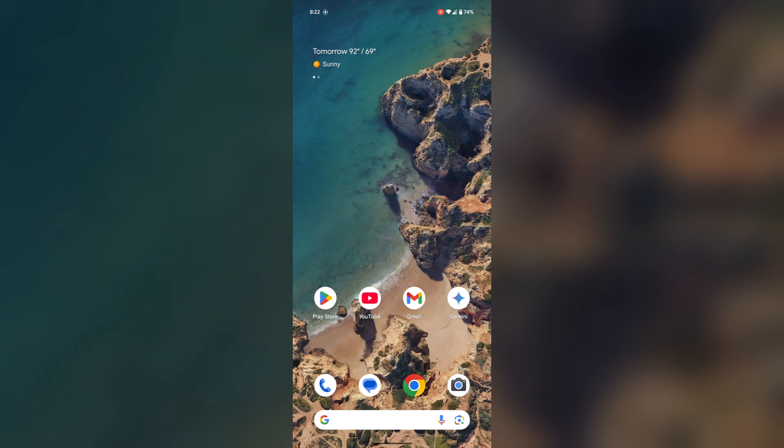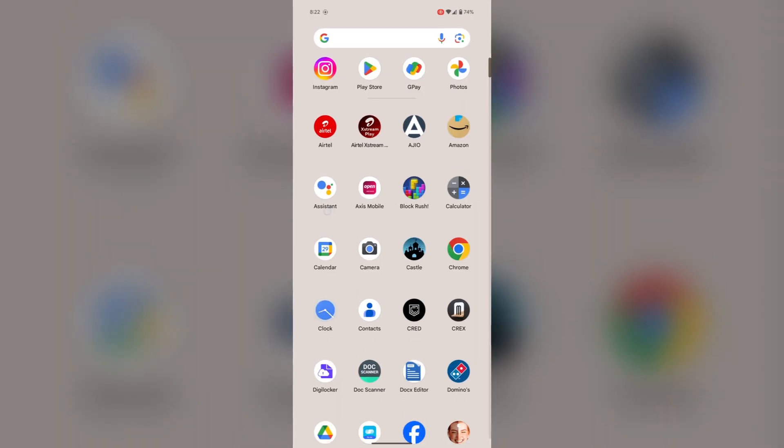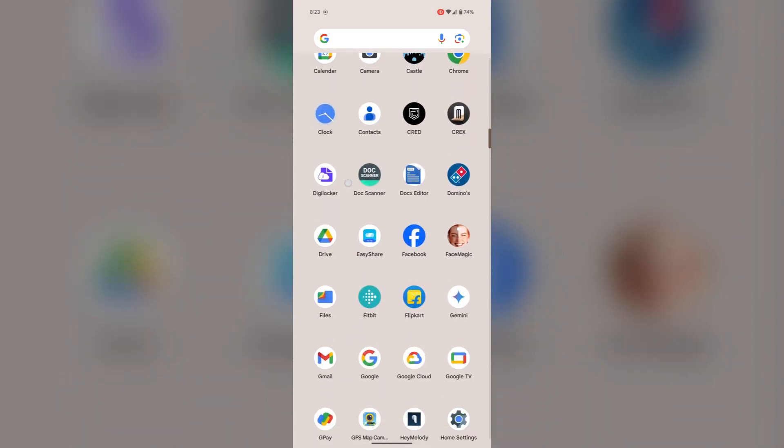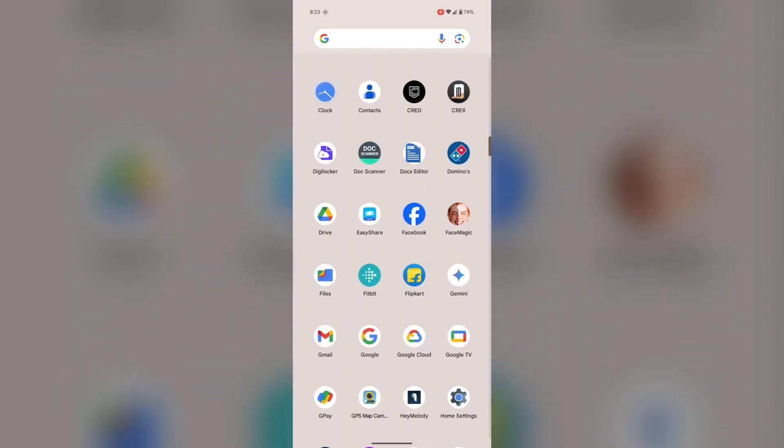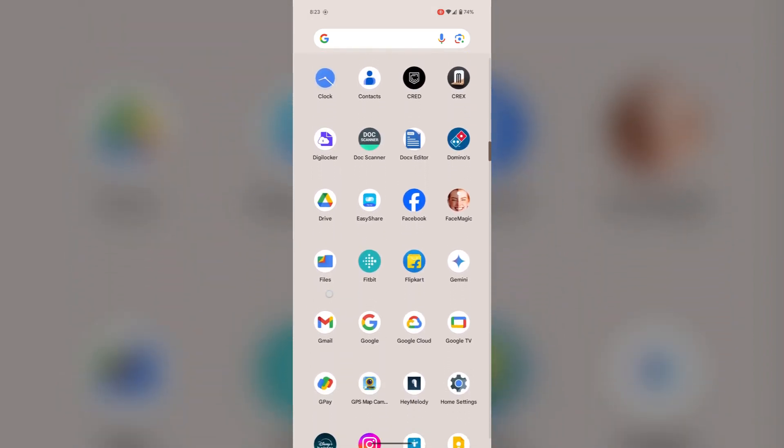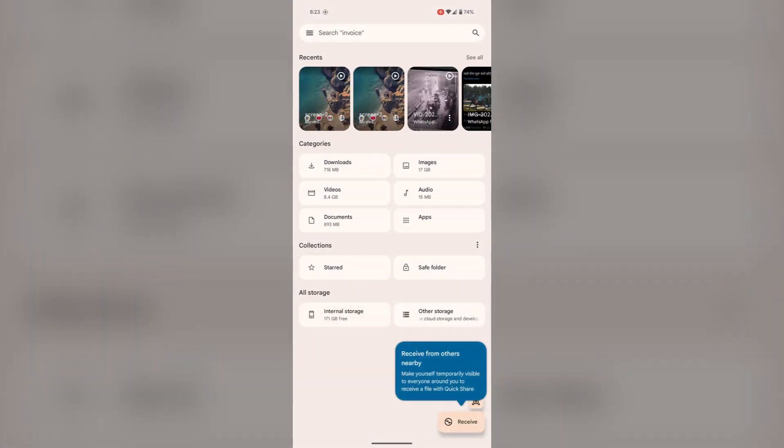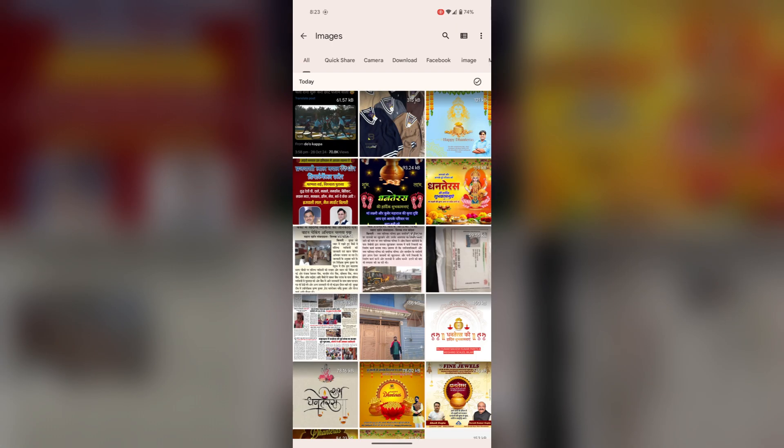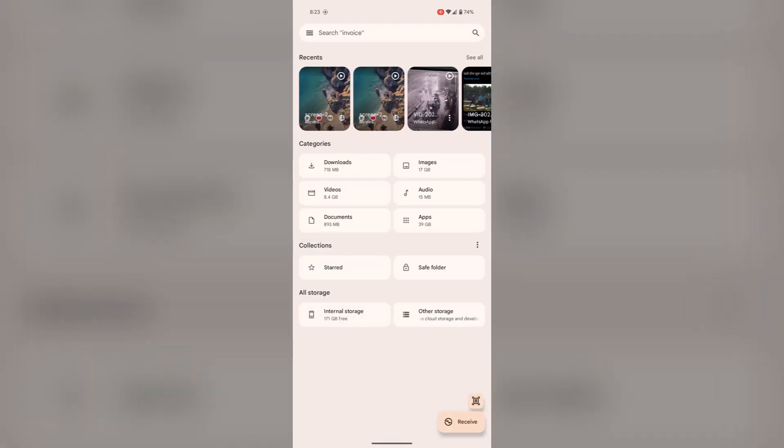You can also find photos in the Files app. Open Files, tap on this icon, and you can find your images by tapping this. From here you can get all your images, videos, downloads, and everything.